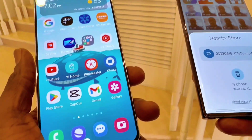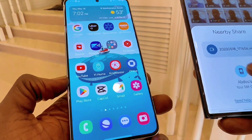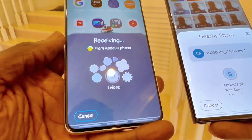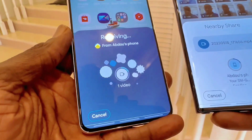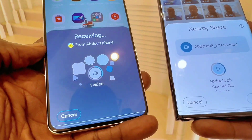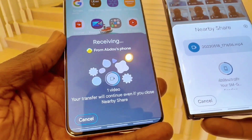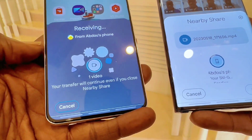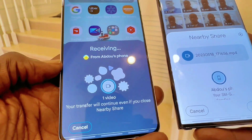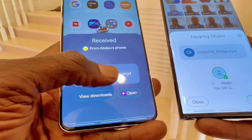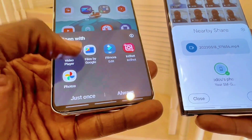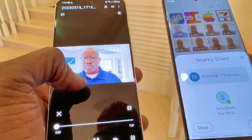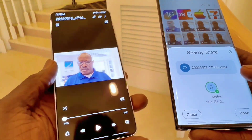As soon as I select Nearby, my Galaxy S21 Plus pops up as an icon. I click on it, and you can see it starts receiving the file from my Galaxy S22 Ultra into my Samsung Galaxy S21 Plus. You can see it downloading the file, and the transfer is done. From here I can click on the file and play the video — very simple.